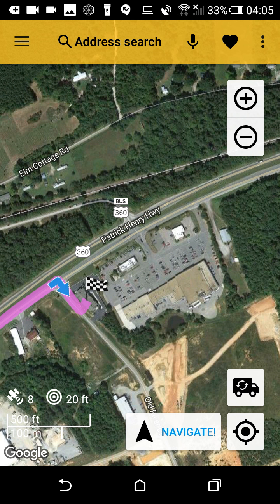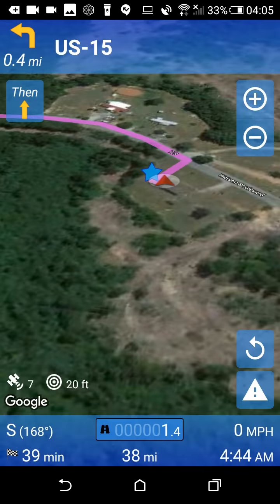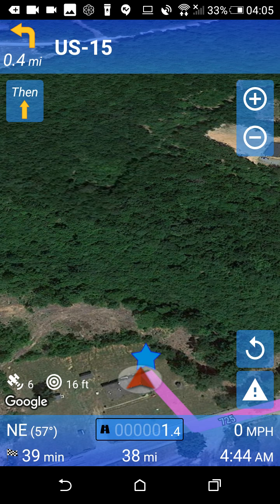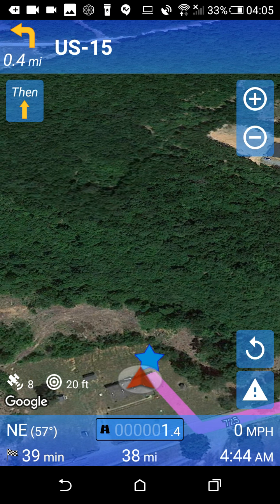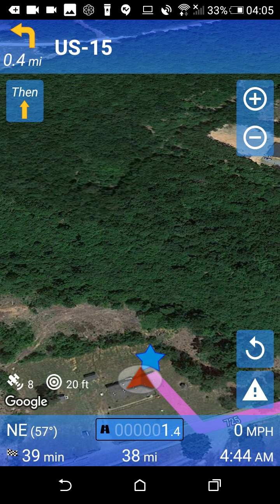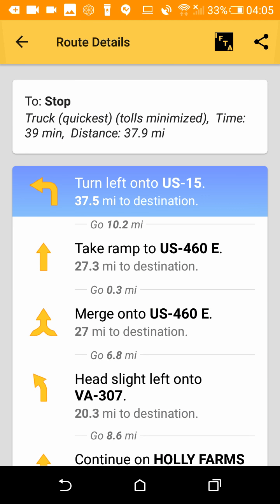When we are ready, we can click on 'Navigate' to drive there. Head east on Watson Boulevard, then in 0.4 miles prepare to turn left onto US 15. We can also check each step in the route to see what our turns look like.